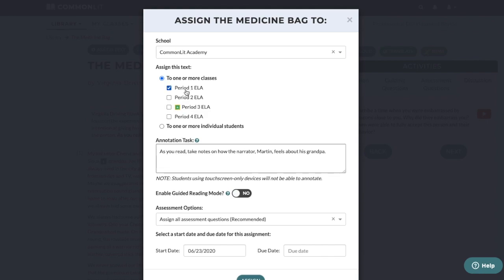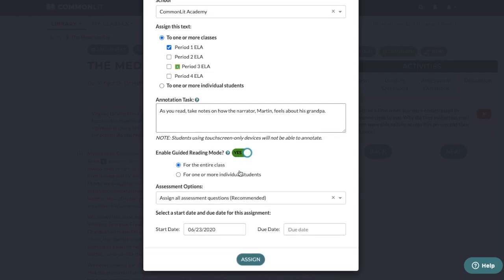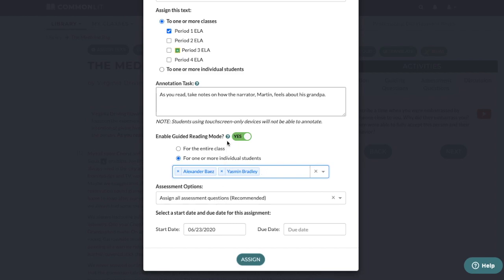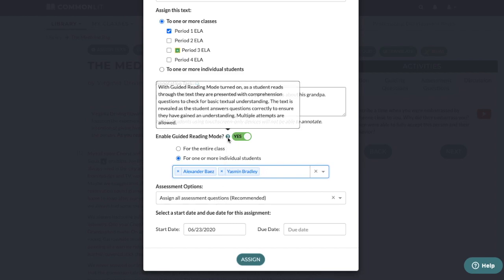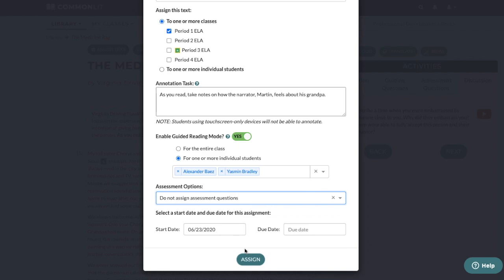I'll assign this particular lesson to my first period class, and I'll enable guided reading mode for students who are approaching reading on grade level. Guided reading mode adds scaffolded comprehension questions to support students' understanding of the text. I can choose whether to assign all assessment questions, only multiple choice questions, only short answer questions, or no assessment questions. These options offer flexibility to plan an engaging lesson. If I was building a unit with a final essay, I might assign no assessment questions so students focus on annotations that build toward their final essay.